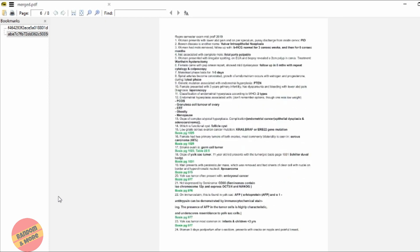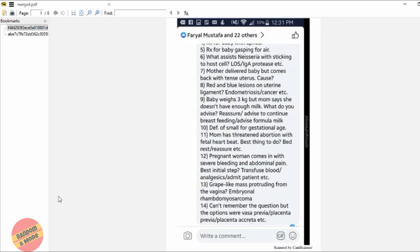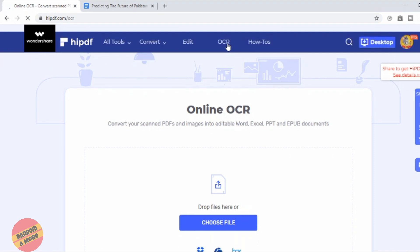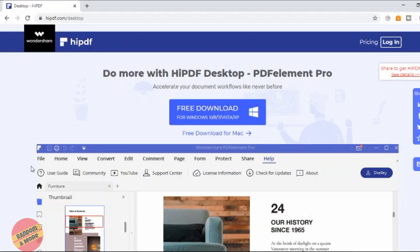You also have this really cool feature called OCR, in which you can take pictures of your handwritten notes and convert them into PDF files. As you guys know, we covered a software called PDFElement Pro in our previous video, which was done by Rafi.